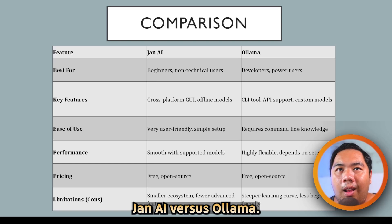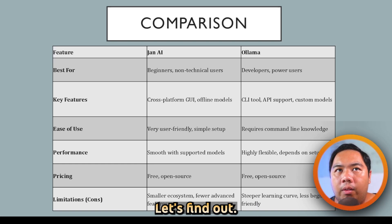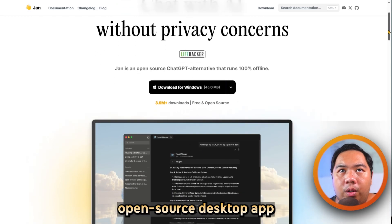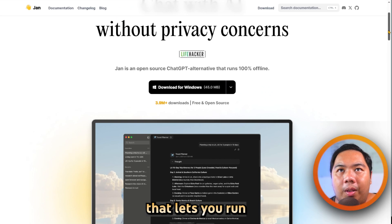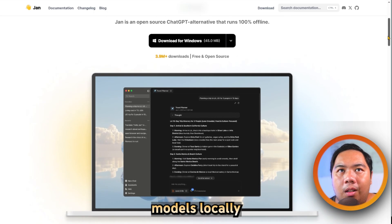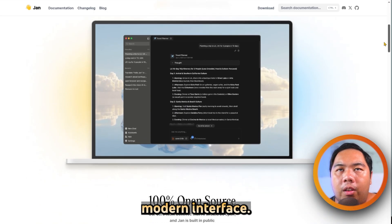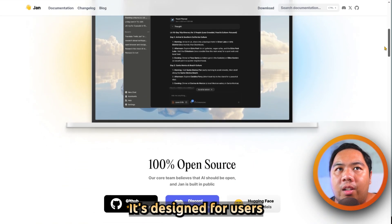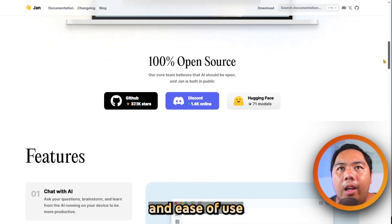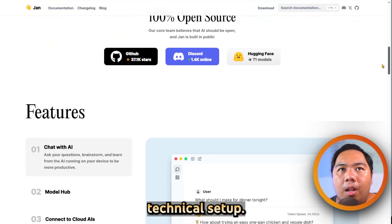Jan AI vs Olama. Which one is better? Let's find out. Jan AI is a free open-source desktop app that lets you run large language models locally with a simple, modern interface. It is designed for users who want privacy, offline access, and ease of use without technical setup.